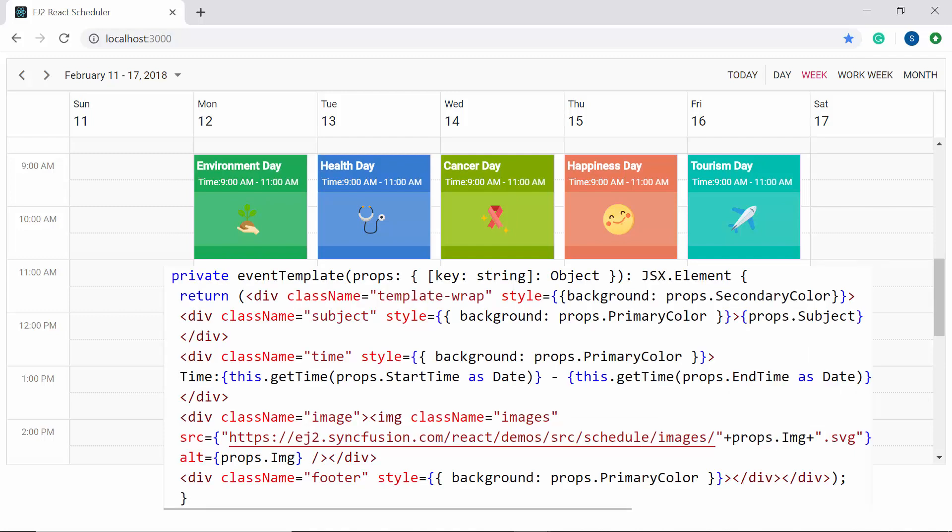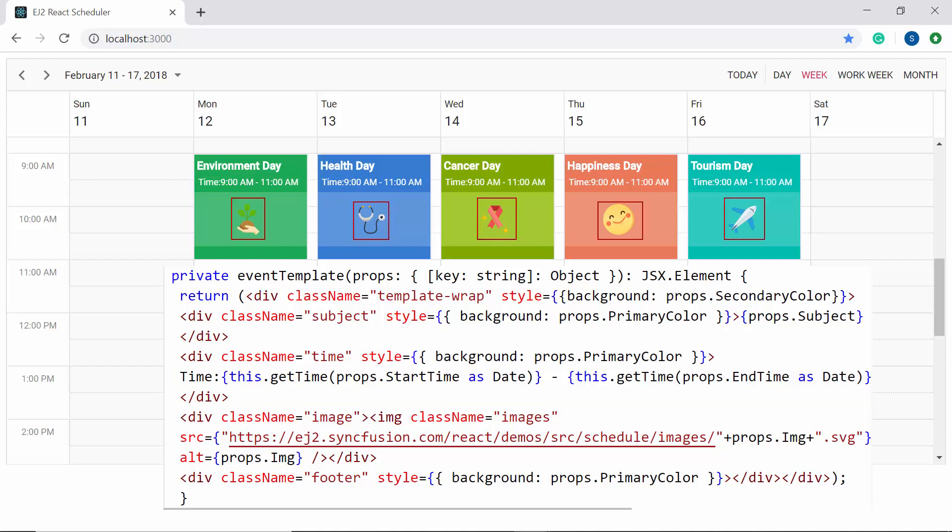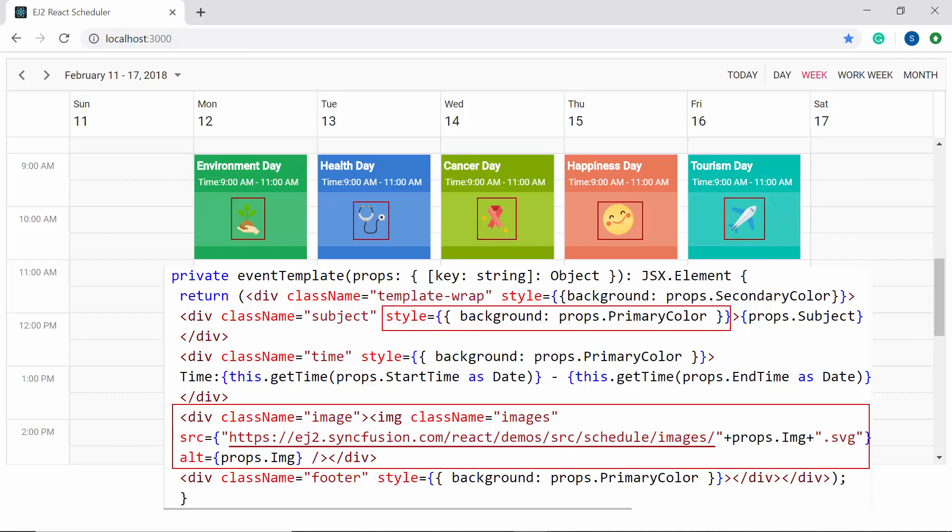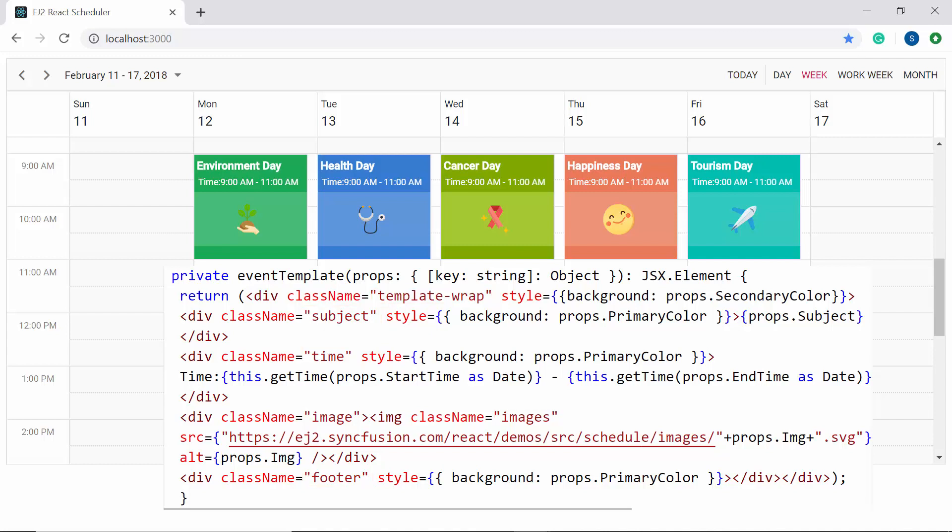Here I have added few more developments in this template design to customize the appointments with necessary details like subject, start time, and end time. Also I have added relevant images and background color for the appointments using image element and style attributes. And for better alignment and good appearance, I have defined few CSS styles for all these selectors. So now you can see the completely customized appointments on scheduler with the highly customized template definition code.